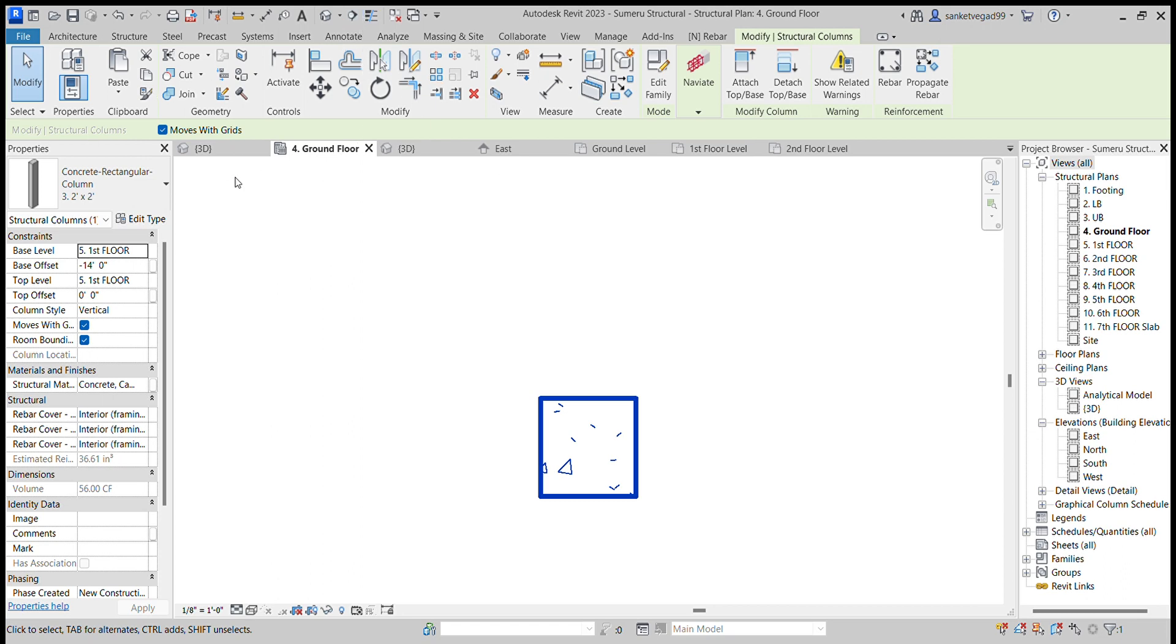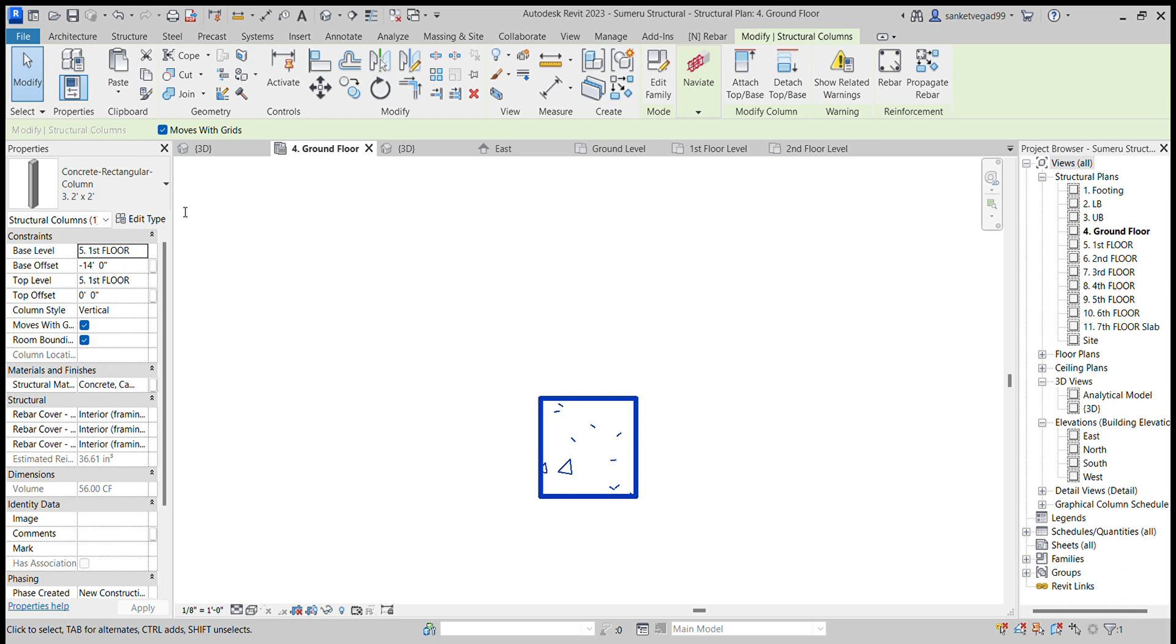Now here you have to determine which stirrup, how many stirrups you have to get. Let's select 8mm bar type for this stirrup.